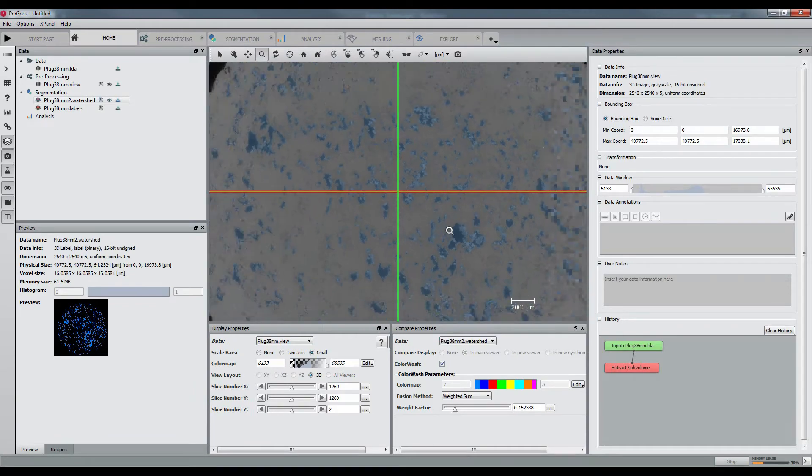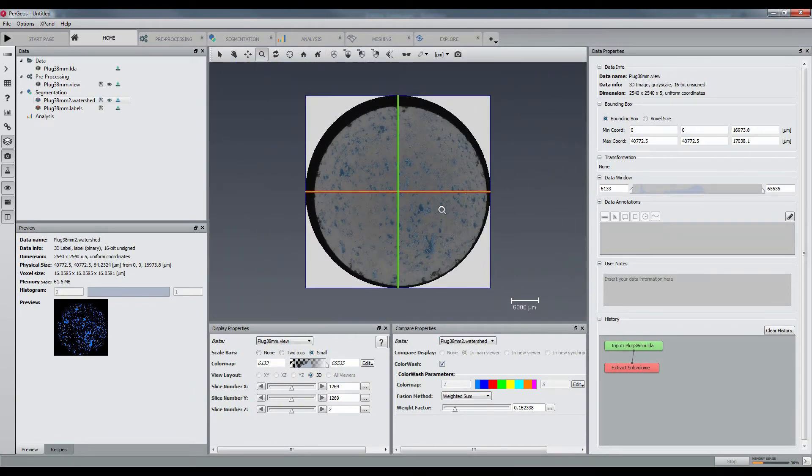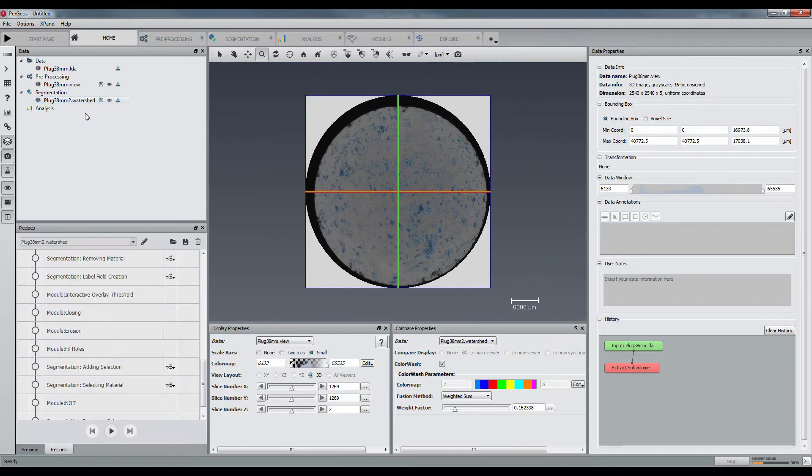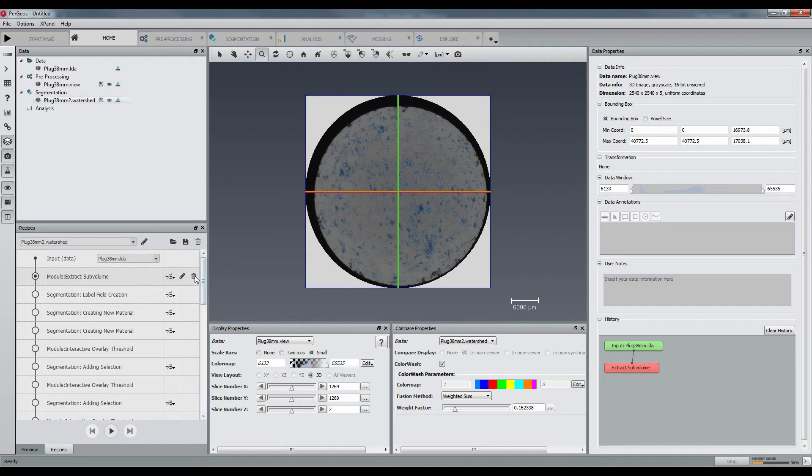We can now save a new recipe in order to keep trace of all parameters. The extract sub-volume step needs to be removed.